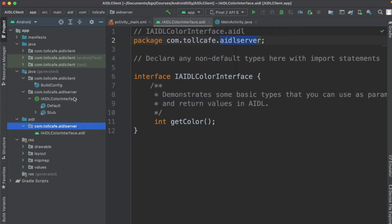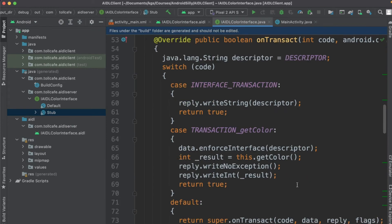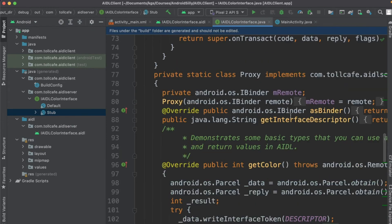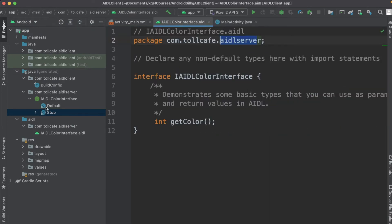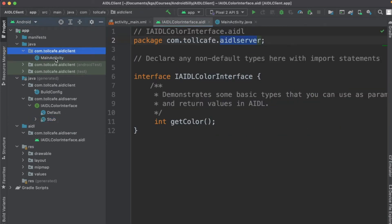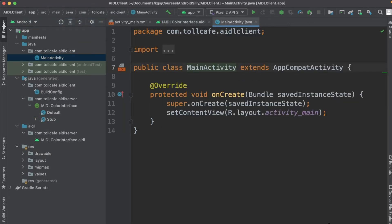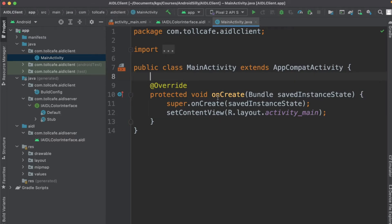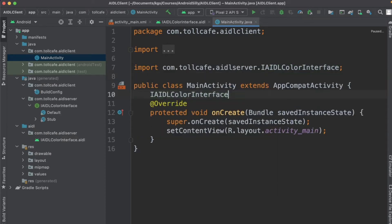Now let's go ahead and rebuild it. The framework has already generated the stubs, similar to what we have seen in the server. Now let's go ahead and make the changes in MainActivity to bind to the service and on click of the button call this service. Let's first define an object of this interface: IAIDLColorInterface service.